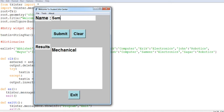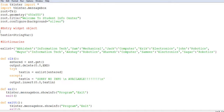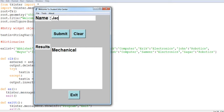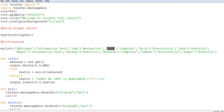If you enter any name and click on the submit button, it will show you which branch that person belongs to. This is an entry widget and this is a text box widget. These are labels and buttons. This is a dictionary — if you don't know about dictionaries, go back and search my previous videos on dictionaries, which I'll link at the end of this video. For example, if I enter Jack, it will bring up 'computer'.